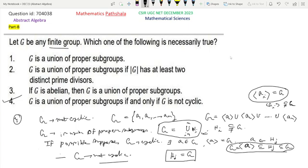Now look at option 2: G is a union of proper subgroups if the order of G has at least two distinct prime divisors. For the counterexample, we take G equal to Z6. Here both 2 and 3 are distinct prime divisors of the order of G, but G is also cyclic. So G is not the union of proper subgroups. Therefore, option 2 is not the correct option.